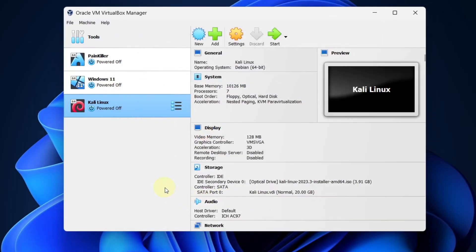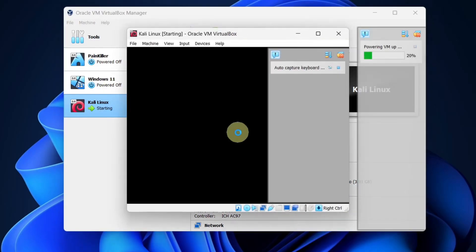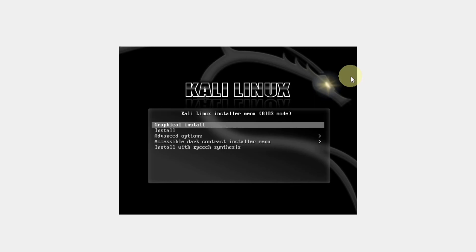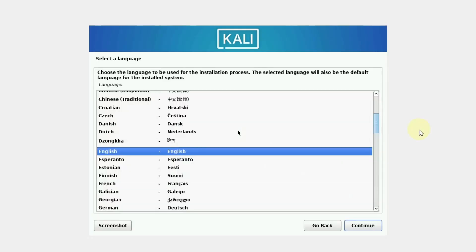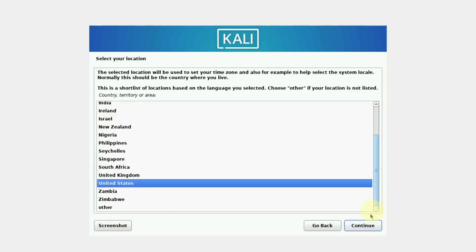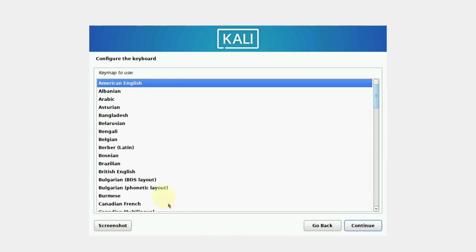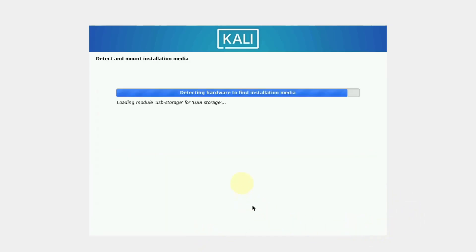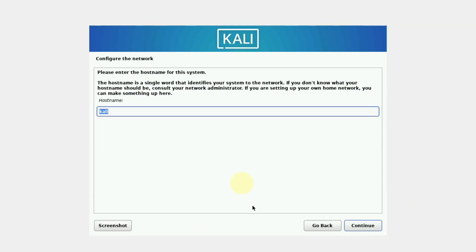Now we will be installing Kali Linux in our virtual machine. Select Kali Linux and press the Start button. Make sure you select Graphical Install and press Enter. Select your language and click Continue. Select your location and click Continue. Select your keyboard layout and click Continue.